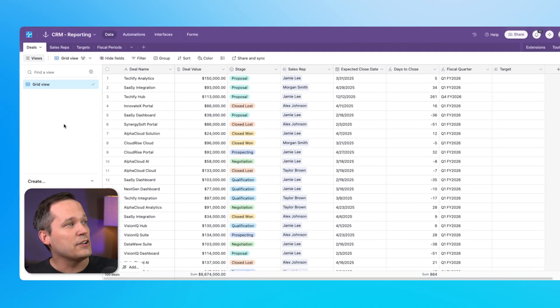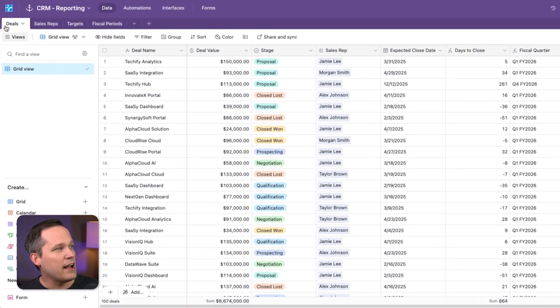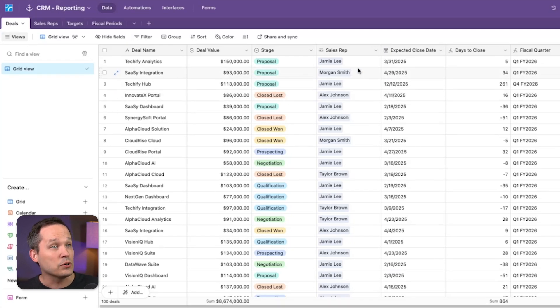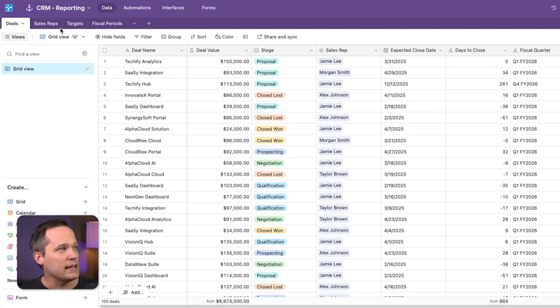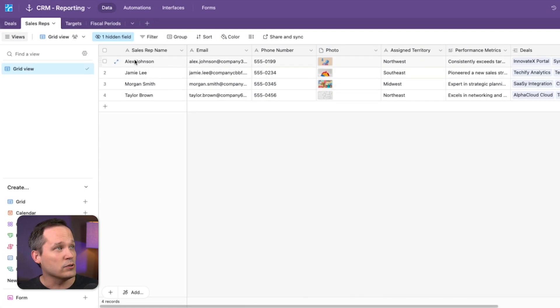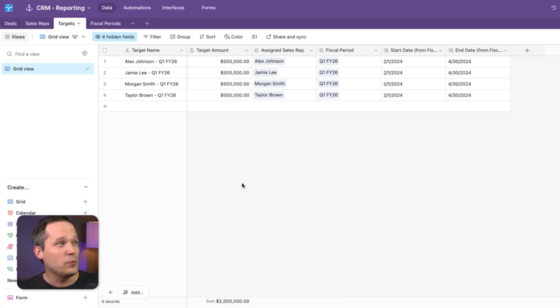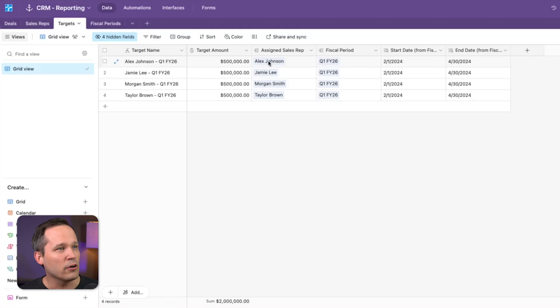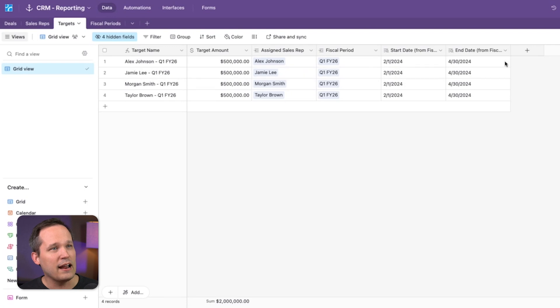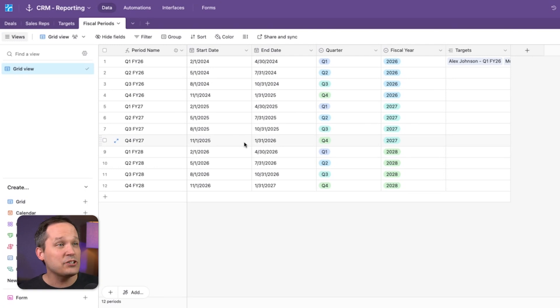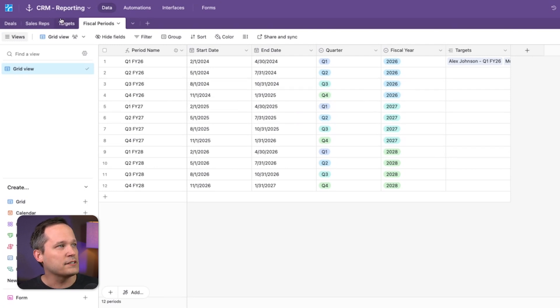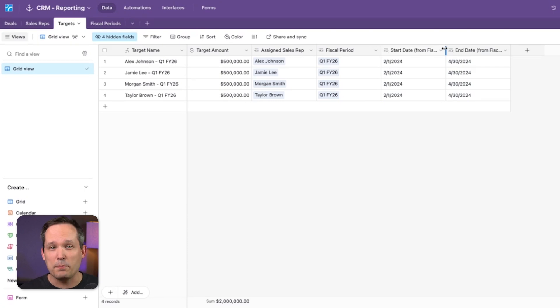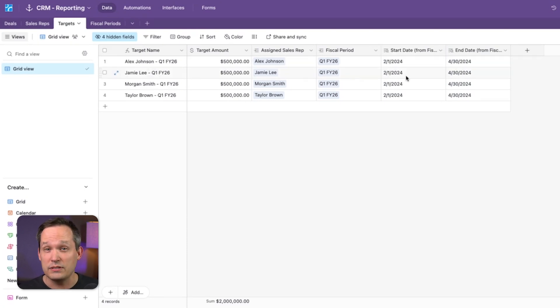So before we dig in, let's talk about the different tables that we have. I've got deals. These are our actual opportunities that we're tracking the amounts of and we're tracking that against the sales reps with an expected close date. Then we have our sales reps table. These are the people themselves that we're tracking these goals for. We have our targets. We could call this quotas, goals, or KPIs. Here we're tracking the individual goal for a specific sales rep, an amount of money as the target, their fiscal period, and the dates for that. And then I happen to have this fiscal periods table. I just find that it's often easier when you're doing things like CRM reporting to actually track fiscal periods, and then you can reference them in here and have your start and end dates automatically populated.